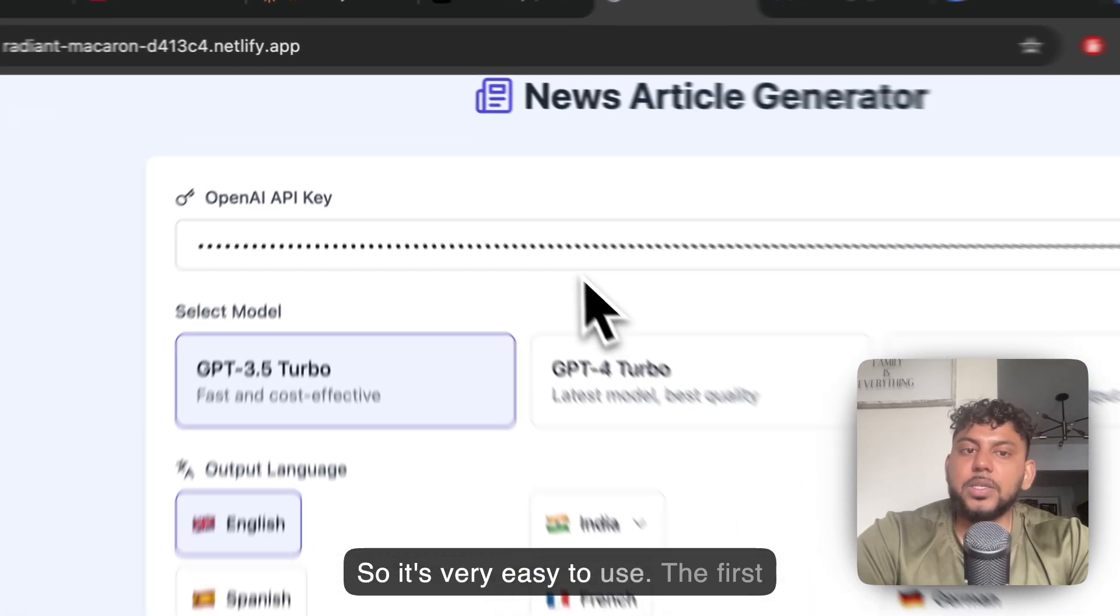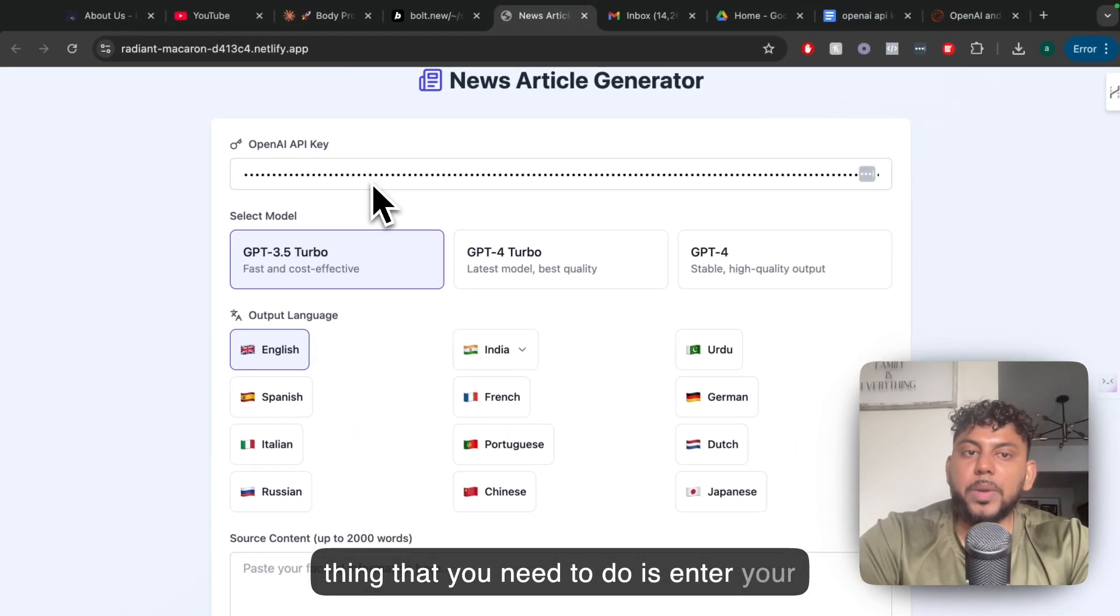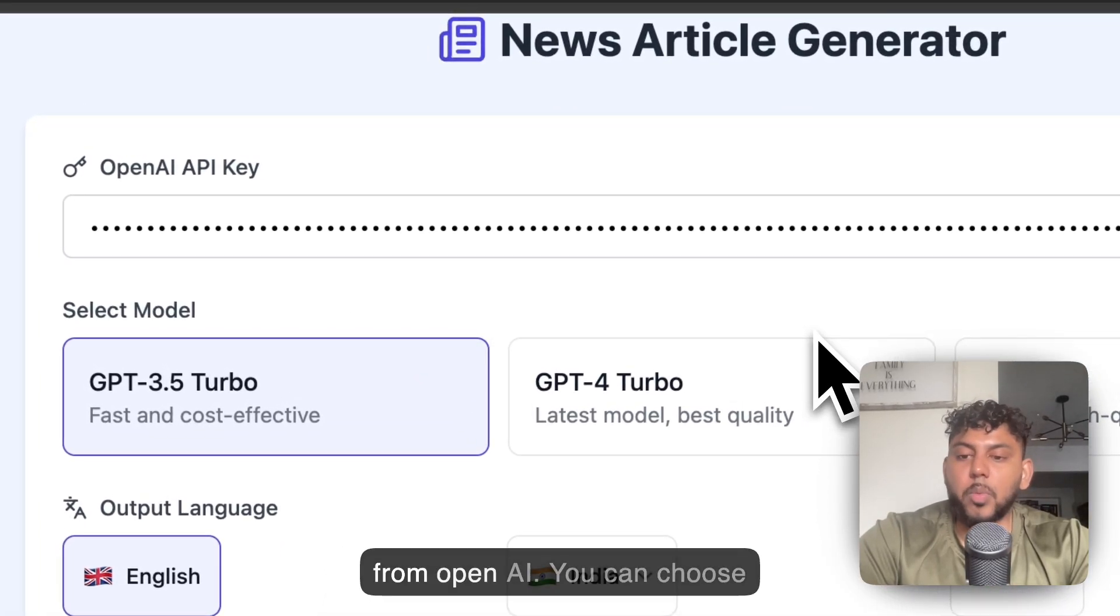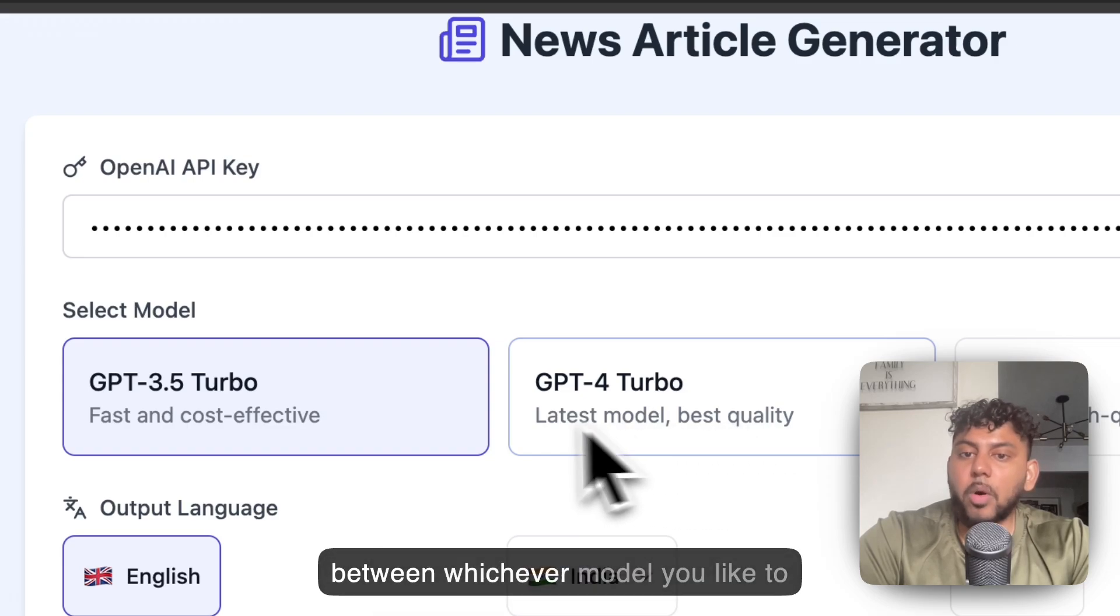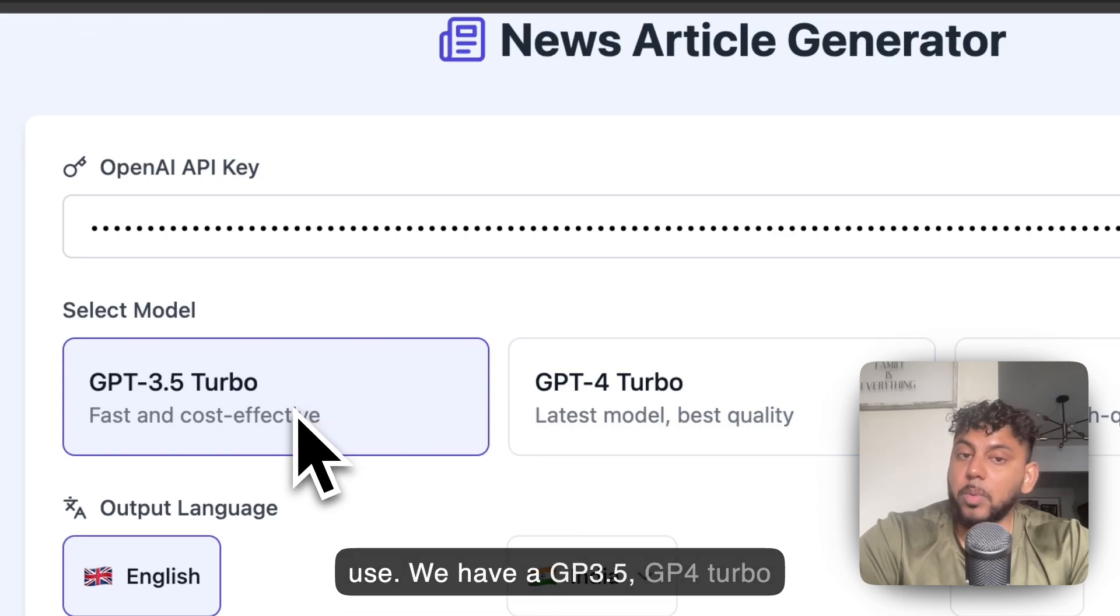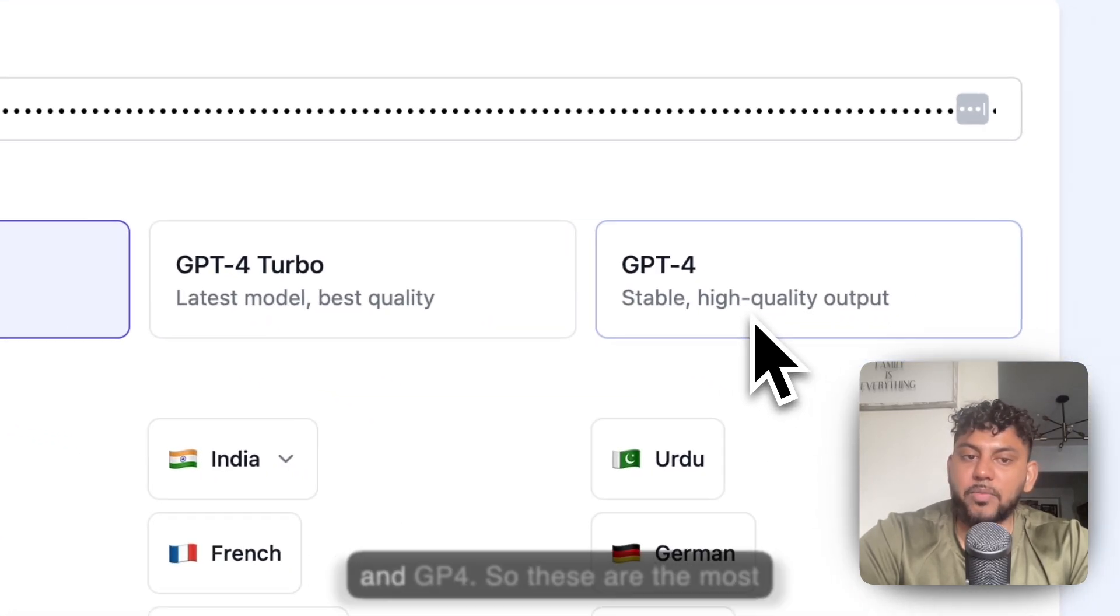So it's very easy to use. The first thing you need to do is enter your OpenAI API key, which you can get from OpenAI. You can choose between whichever model you'd like to use. We have GPT-3.5, GPT-4, Turbo, and GPT-4.